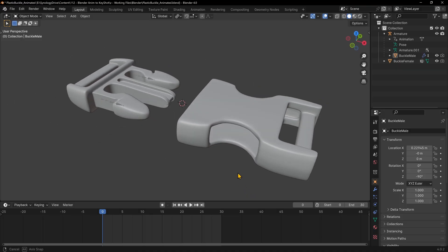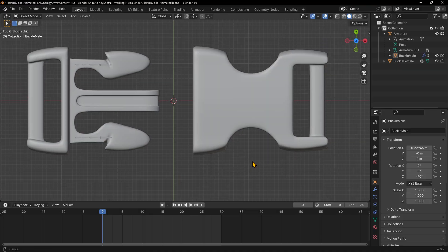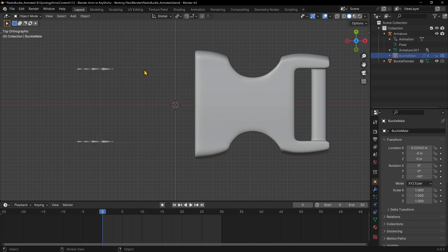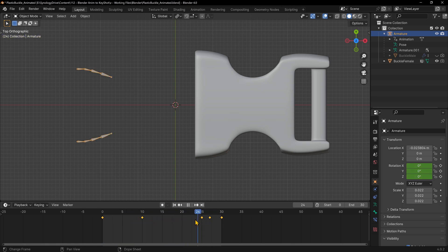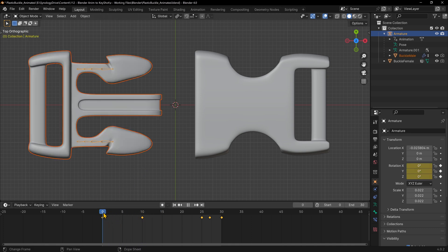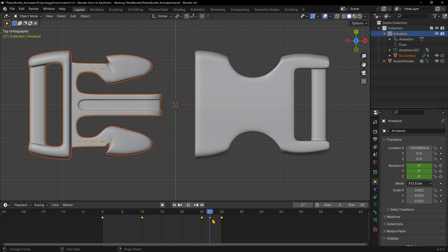Here in Blender, I modeled this plastic buckle, then I made an armature that has a few bones. When I select the armature, you can see a few keyframes in the animation timeline. These keyframes save the position of the bones at the beginning, middle, and end of the bending motion. Once the mesh of the buckle has been bound to the armature, it can then bend following the movement of the bones, creating the bendy motion that we want.